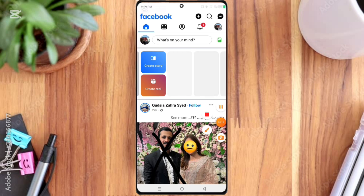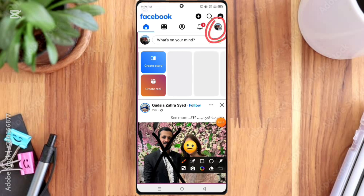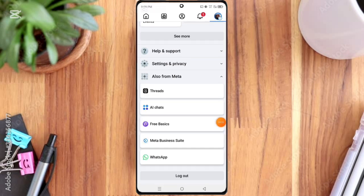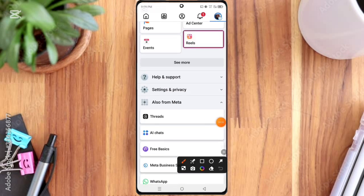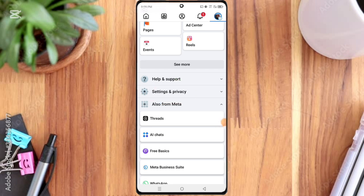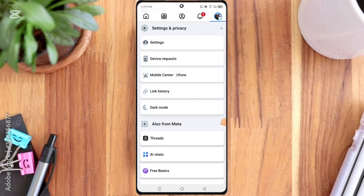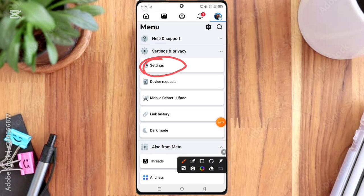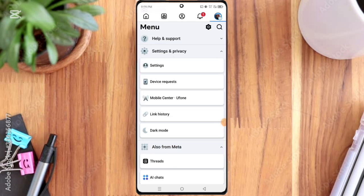Here you click on the three-line option again. Here you can see the Settings and Privacy option, so click on it. Here you can see the Settings option, so click on it.